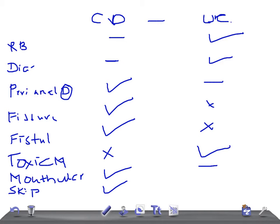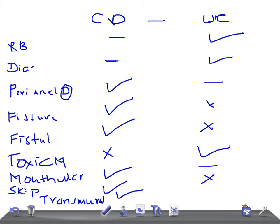Transmural involvement — where do you see it? Transmural involvement is in Crohn's disease, not in ulcerative colitis. That's why you see fistulas and fissures in Crohn's disease — because of transmural involvement.